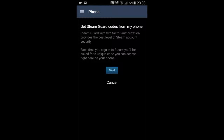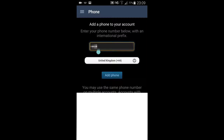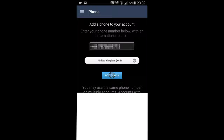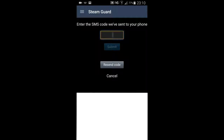Now press Next and put in your phone number. I'm not really too sure why Steam needs your phone number since it's from an app, but you can't do it without, so just put in your phone number. Steam will then send a text message to your phone with an SMS code that you're going to need to put into the little bar as you can see on screen.